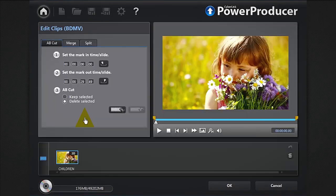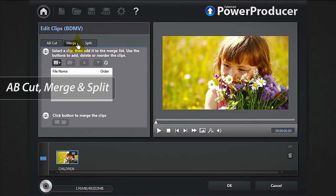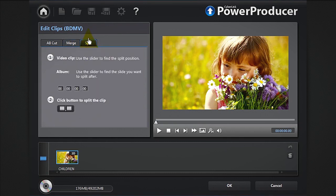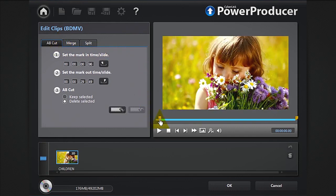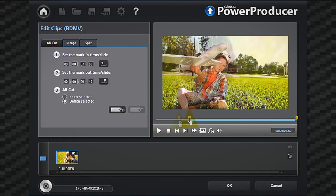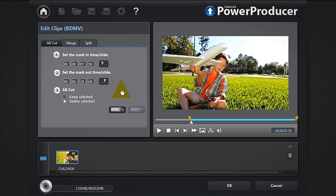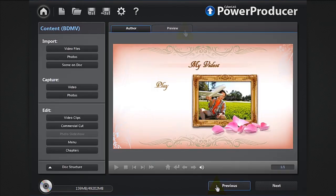You have the choice between AB cut, merge, or split. We want to remove the first 7.5 seconds. Position the marker at 7.5 seconds and in the AB cut window click the mark in button, then select keep selected, the AB cut button, then OK. Preview again to check your cut.